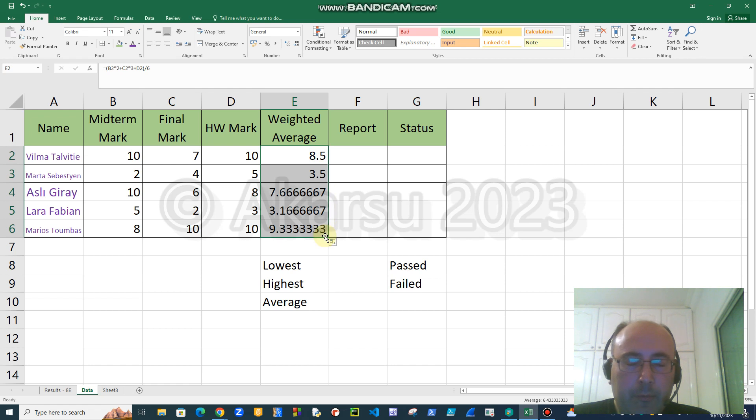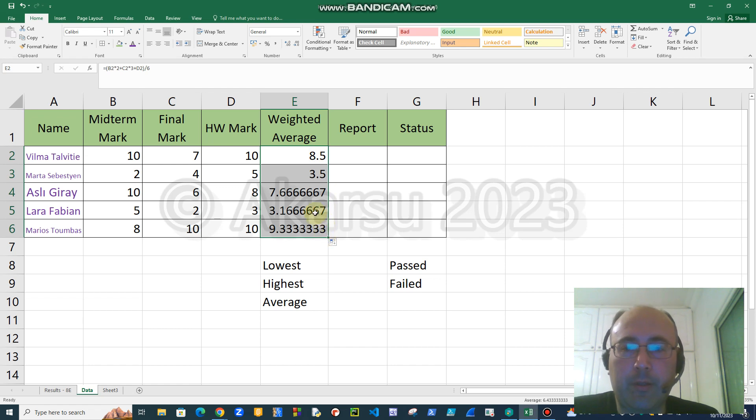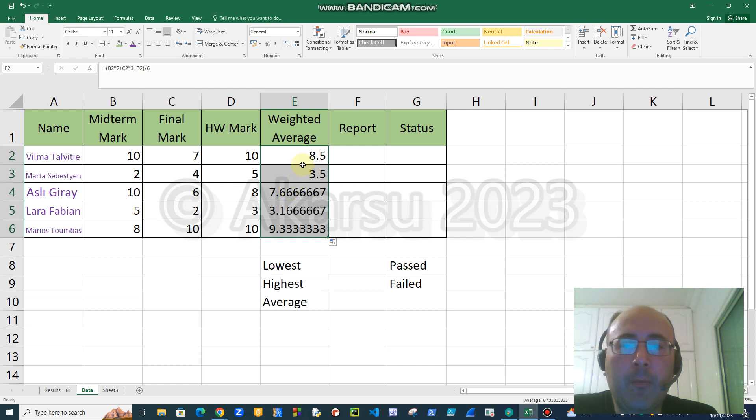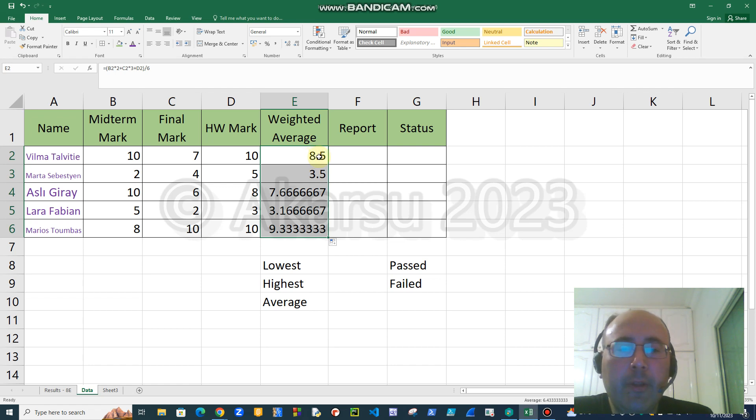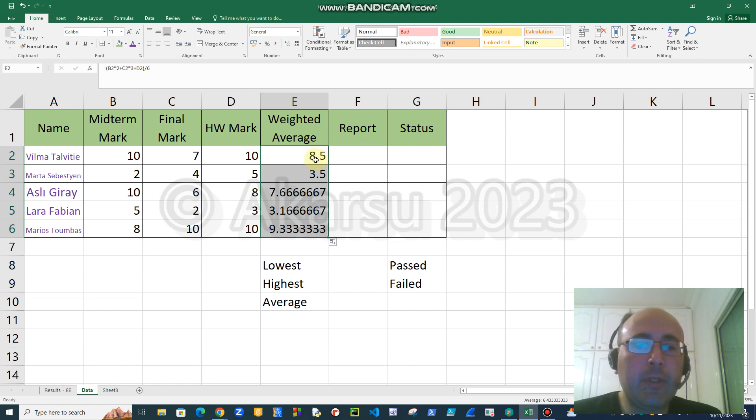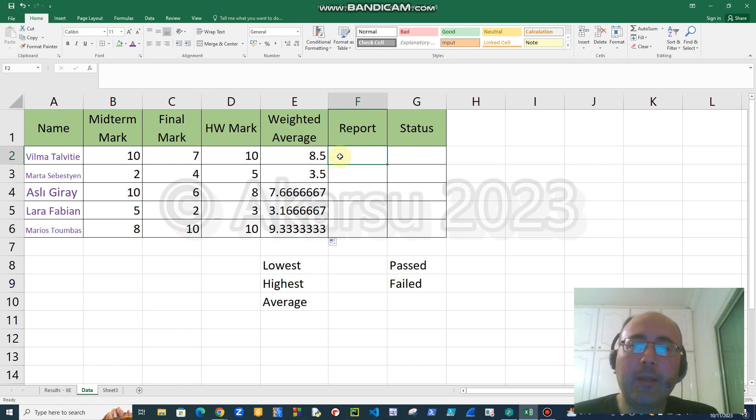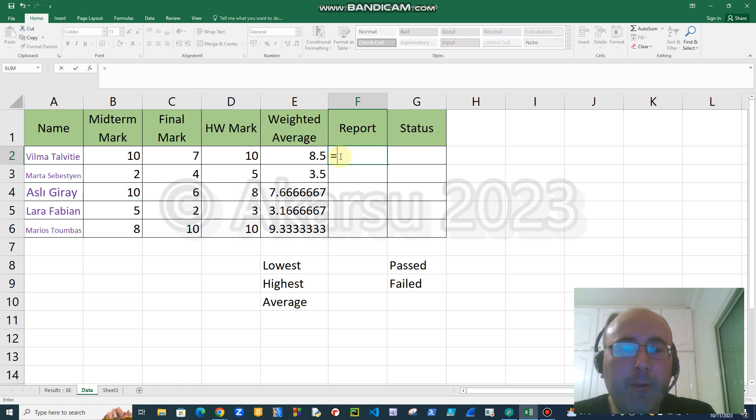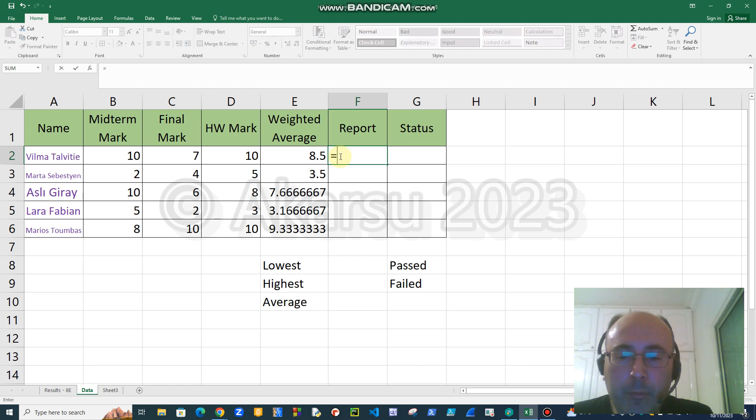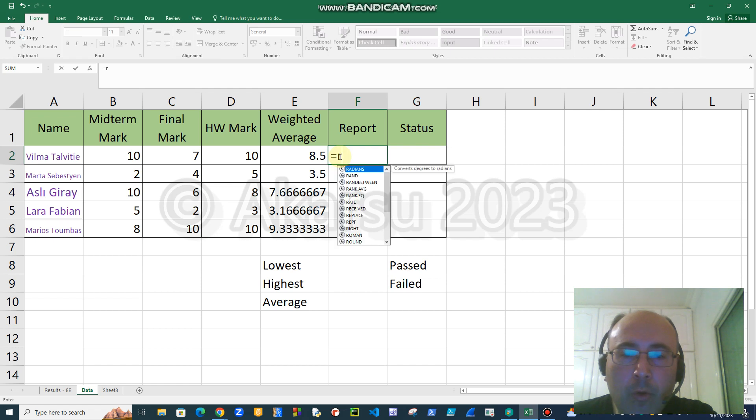For the other students, we don't need to write the formula again and again. We can just copy this formula to the other cells, and for each and every student now we have results. As you know, on the report we don't write dotted values which have digits after decimal point. We write rounded to the nearest integer.